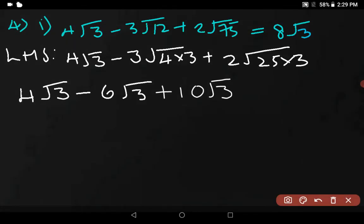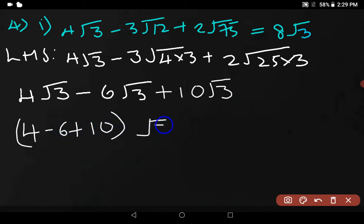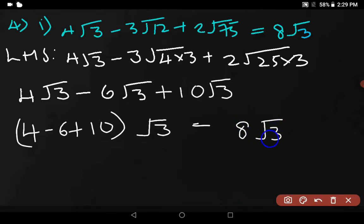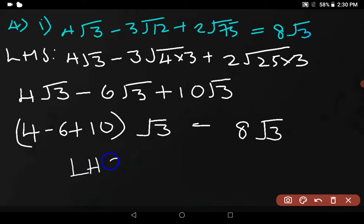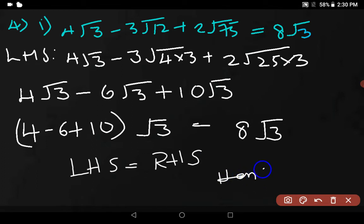Now using the distributive law: (4 − 6 + 10) × √3. 4 minus 6 is −2, and −2 + 10 is 8. The answer is 8√3. So LHS = RHS, hence proved.